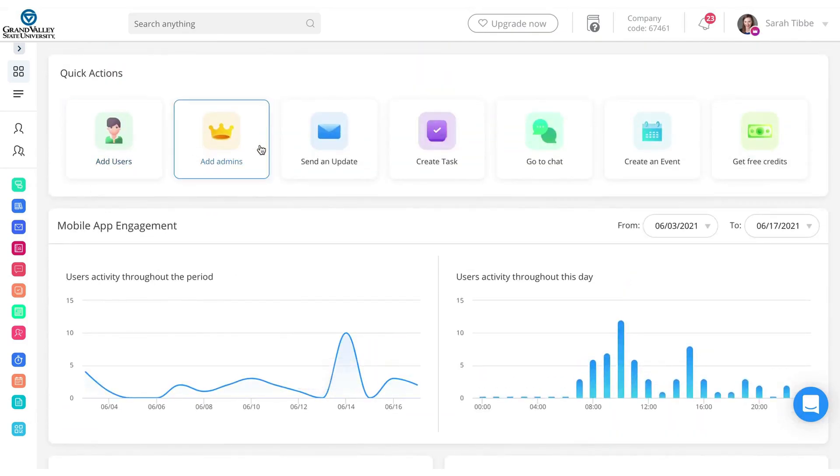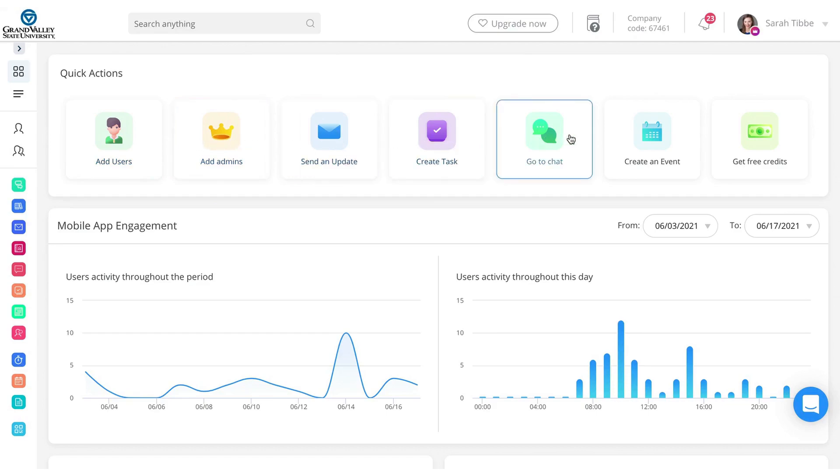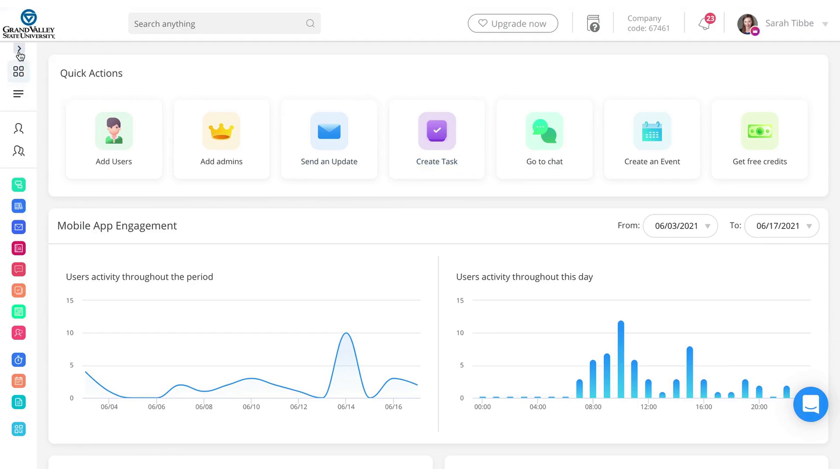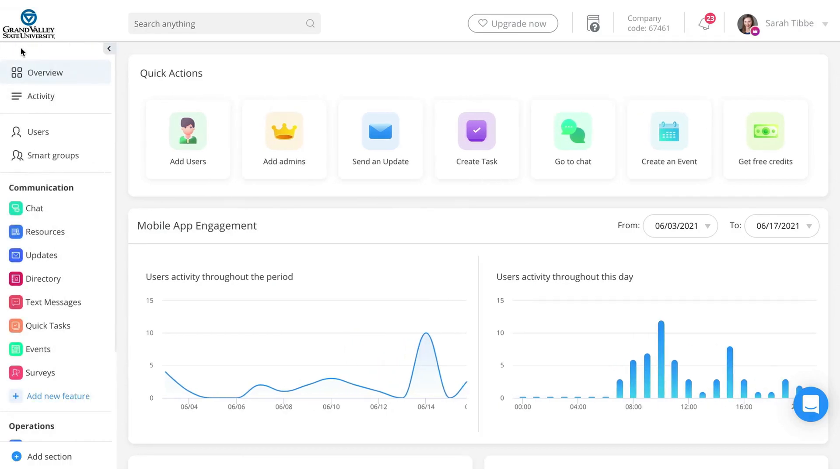And otherwise, there's some quick actions here if you need to add a user. For example, a user would be a new VIP if we need to do that, and then some other quick action items. Most of the action will happen over here on this sidebar. If you click this teeny tiny little arrow and expand it, then you can see the details rather than just the icons.